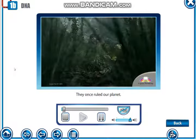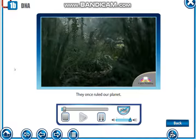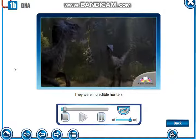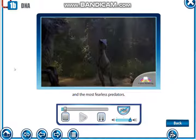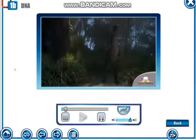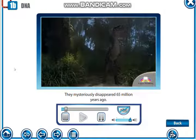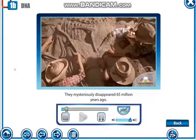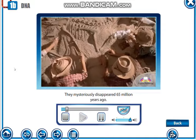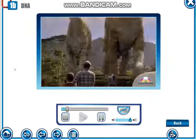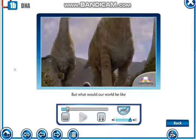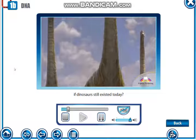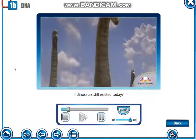They once ruled our planet. They were incredible hunters and the most fearless predators. They mysteriously disappeared 65 million years ago. But what would our world be like if dinosaurs still existed today?